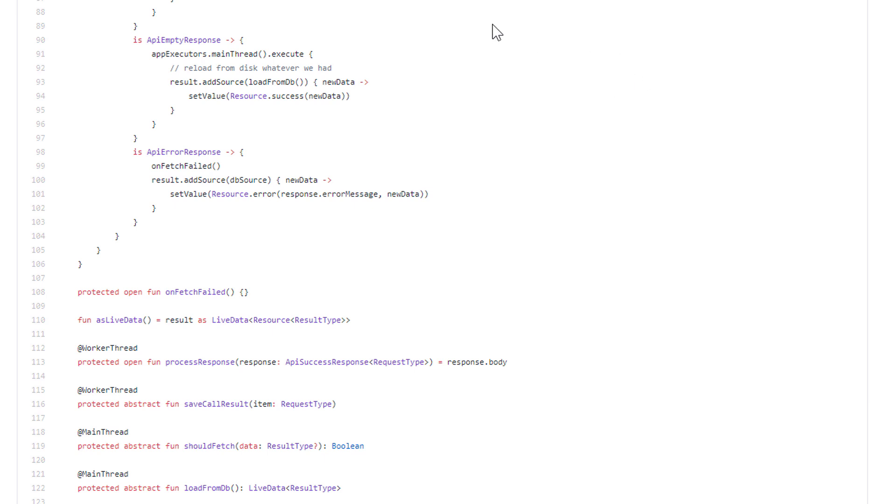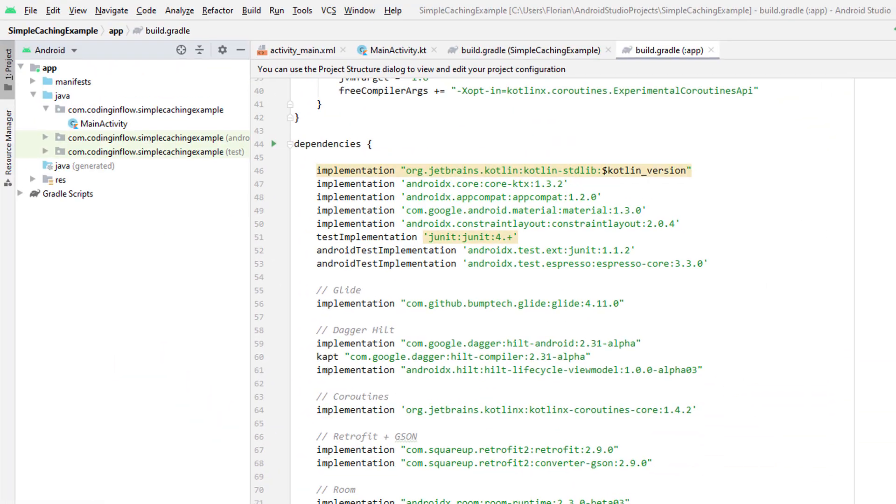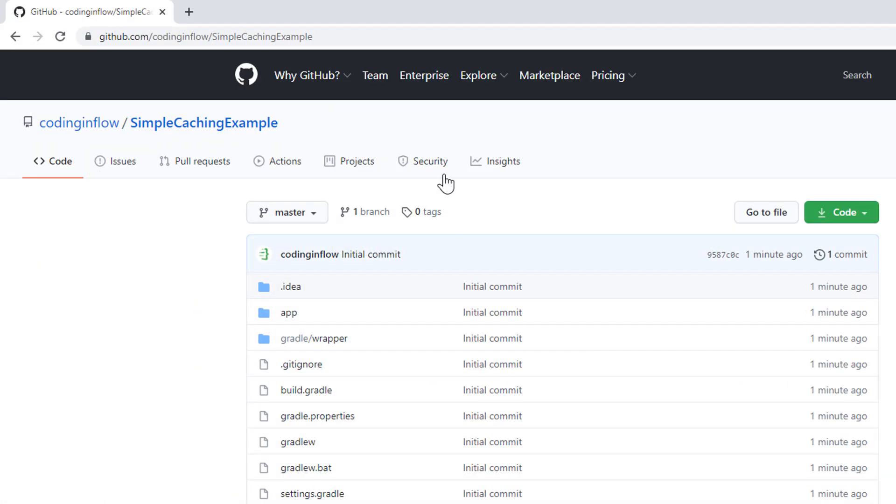Before we can start, you have to download the starting project for this course. Because I've already prepared some dependencies that we will need. You can find the starting code under this URL, github.com/codinginflow/simple-caching-example. Of course, the link will be in the description box as well.